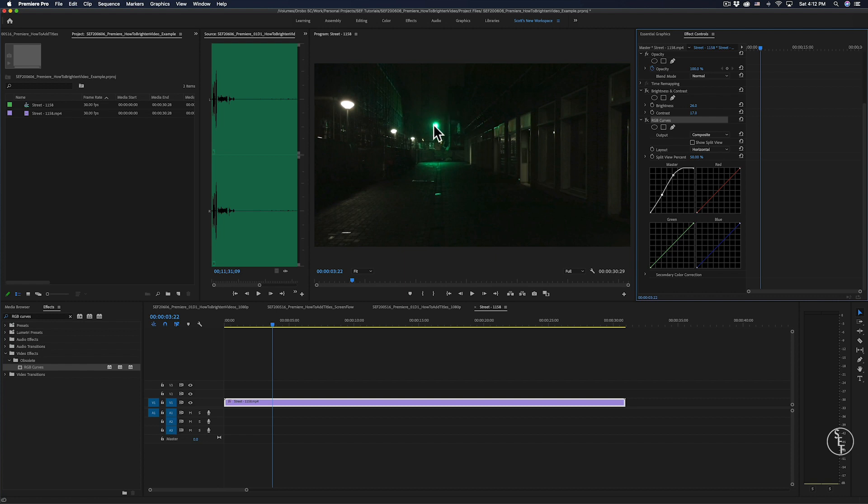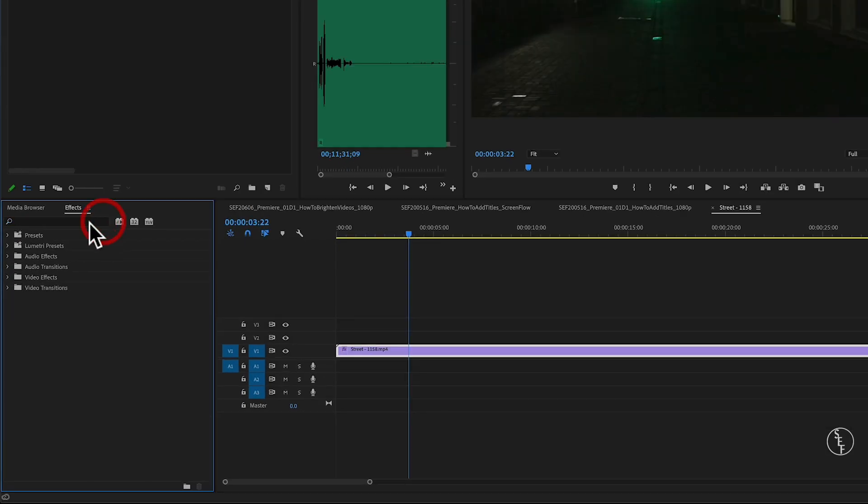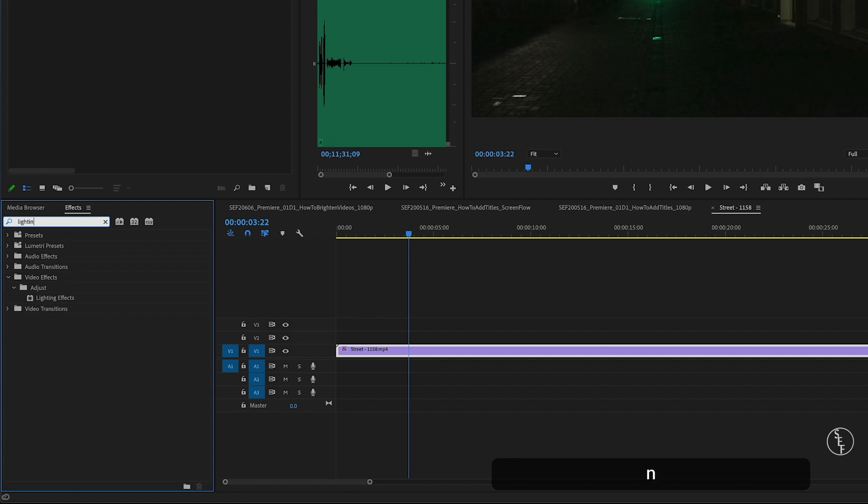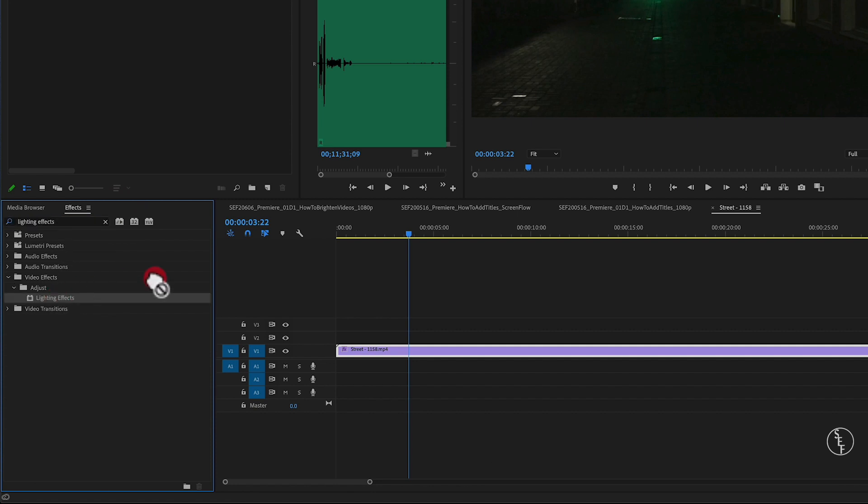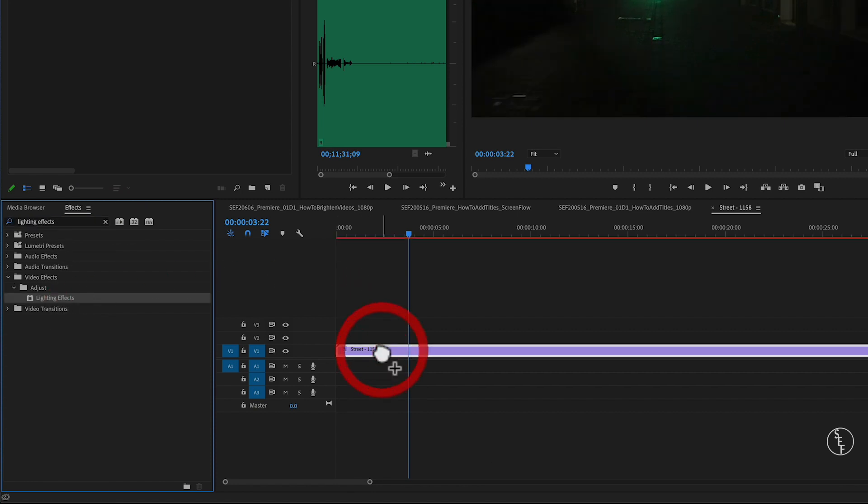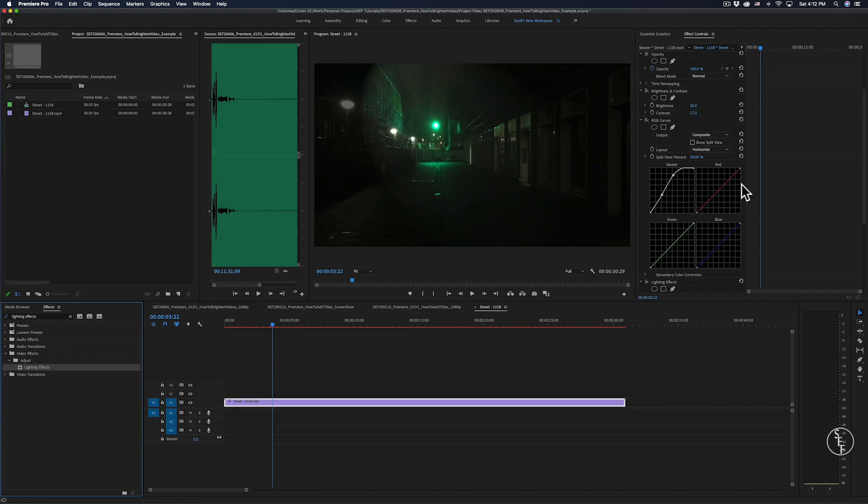I want to make this green light at the end of the alleyway a little brighter. Well, if I go back to my effects panel and type in lighting effects, an option for that should come up. I'll drag and drop that onto my clip, and just like before,